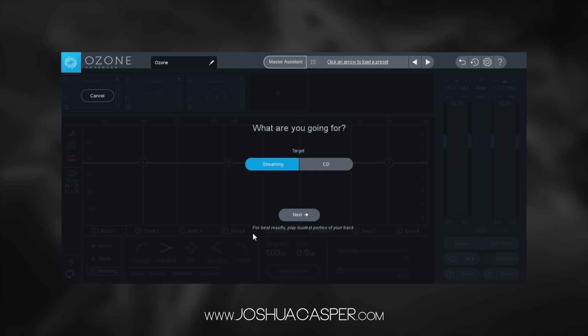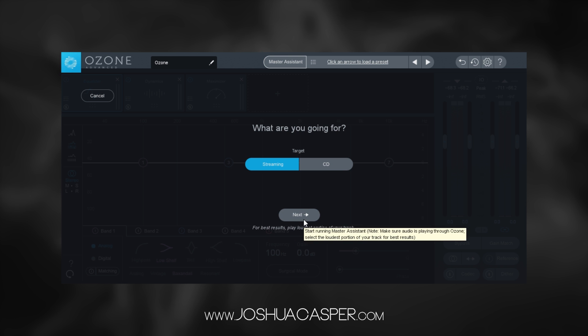So the next thing is to check out this little note: for best results, play the loudest portion of your track. That's where I am inside my track right here — I've got it looped up. Let's go ahead and run the track, hit next, and watch Ozone 8 do its thing.